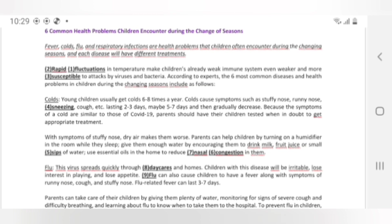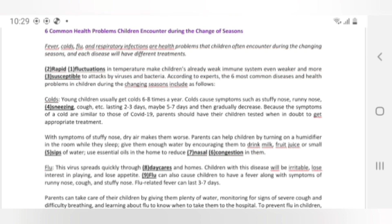Parents can help children by turning on a humidifier in the room while they sleep, giving them enough water by encouraging them to drink milk, fruit juice, or small sips of water, and using essential oils in the home to reduce nasal congestion. Flu — This virus spreads quickly through daycares and homes. Children with this disease will be irritable, lose interest in playing, and lose appetite. Flu can also cause children to have a fever along with symptoms of runny nose, cough, and stuffy nose. Flu-related fever can last 3-7 days.